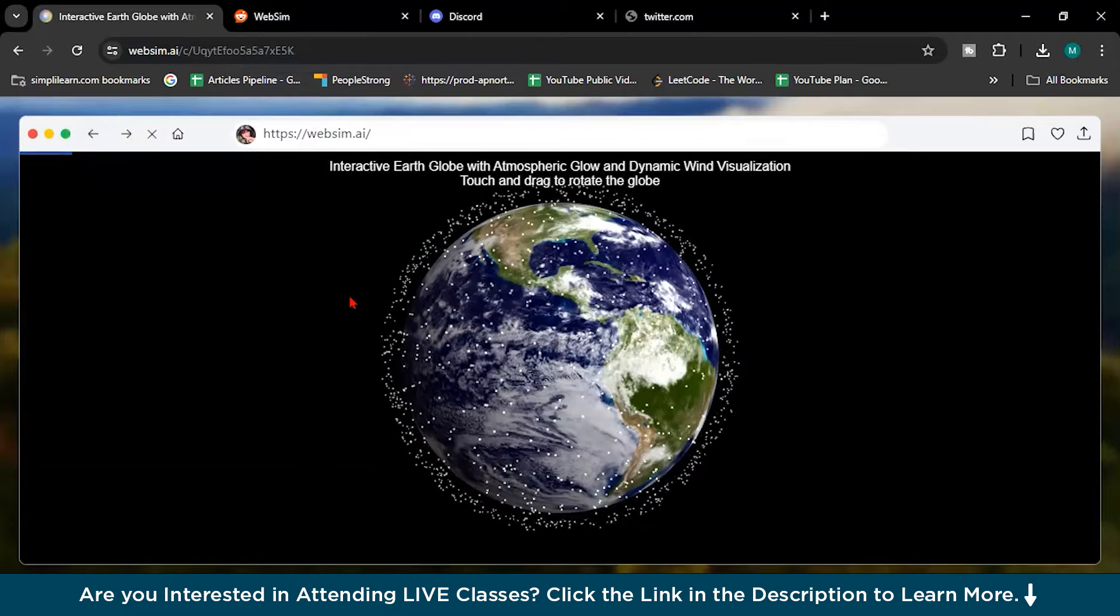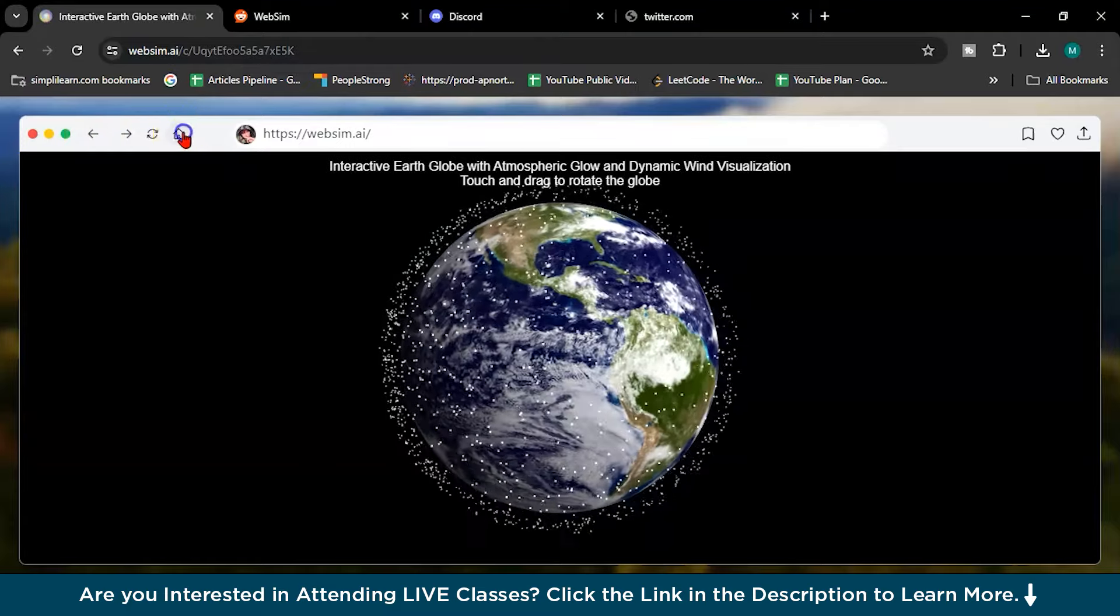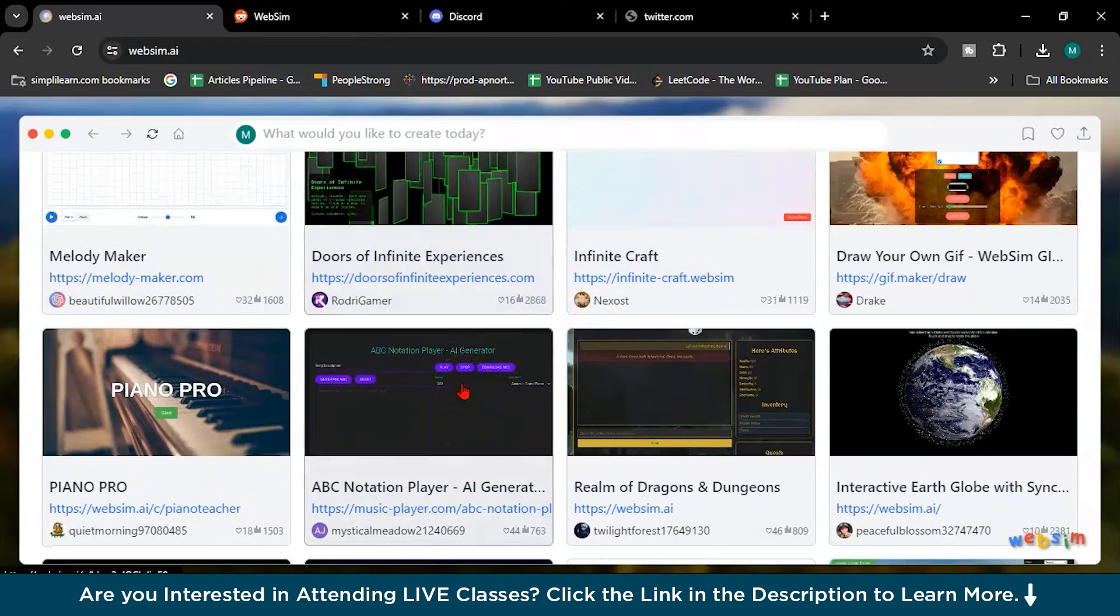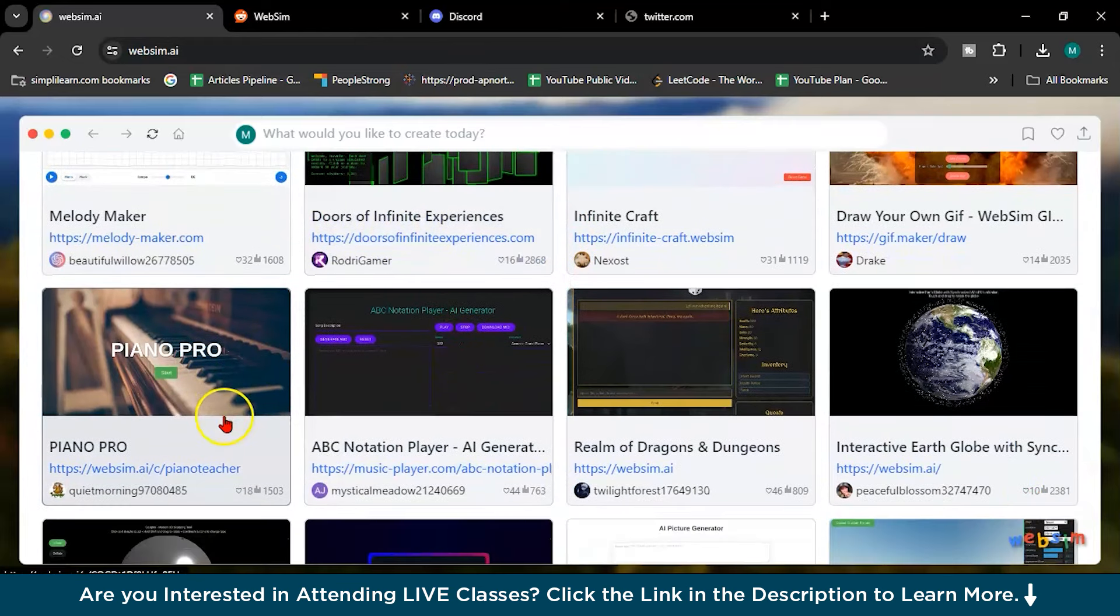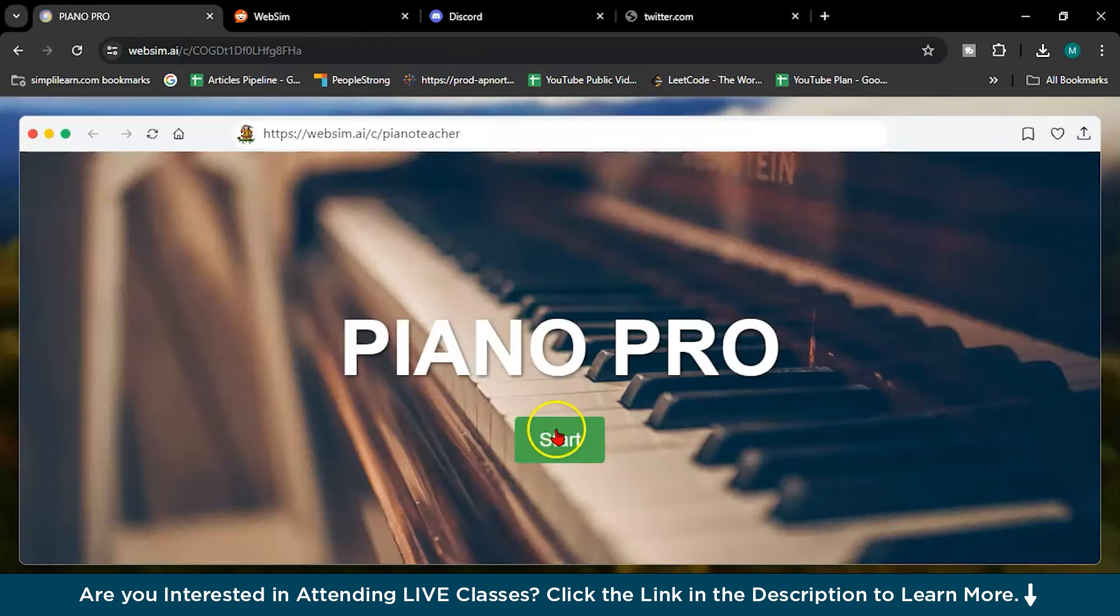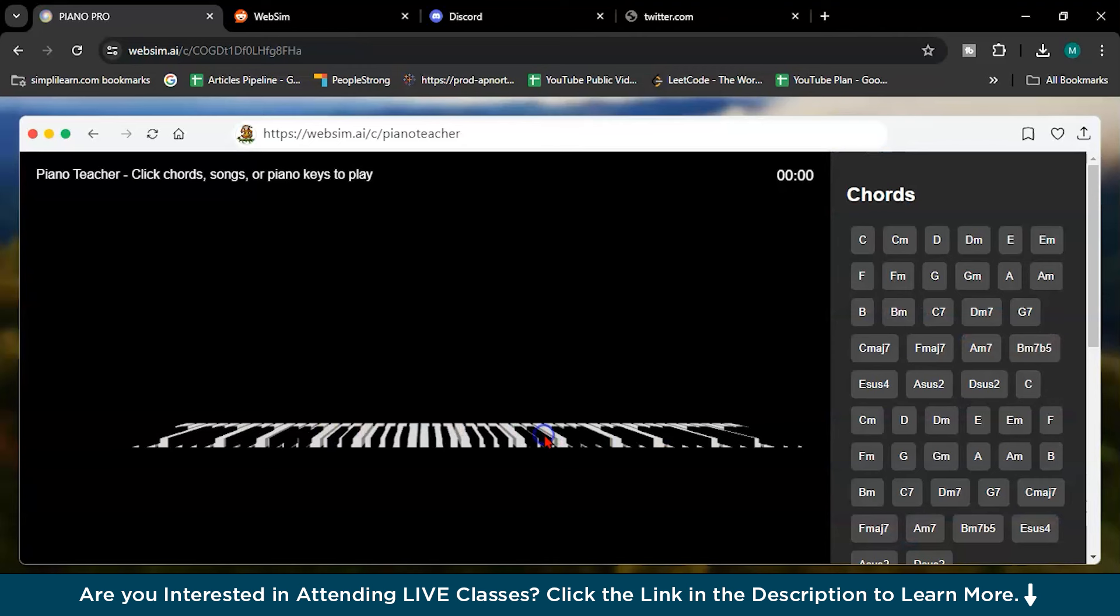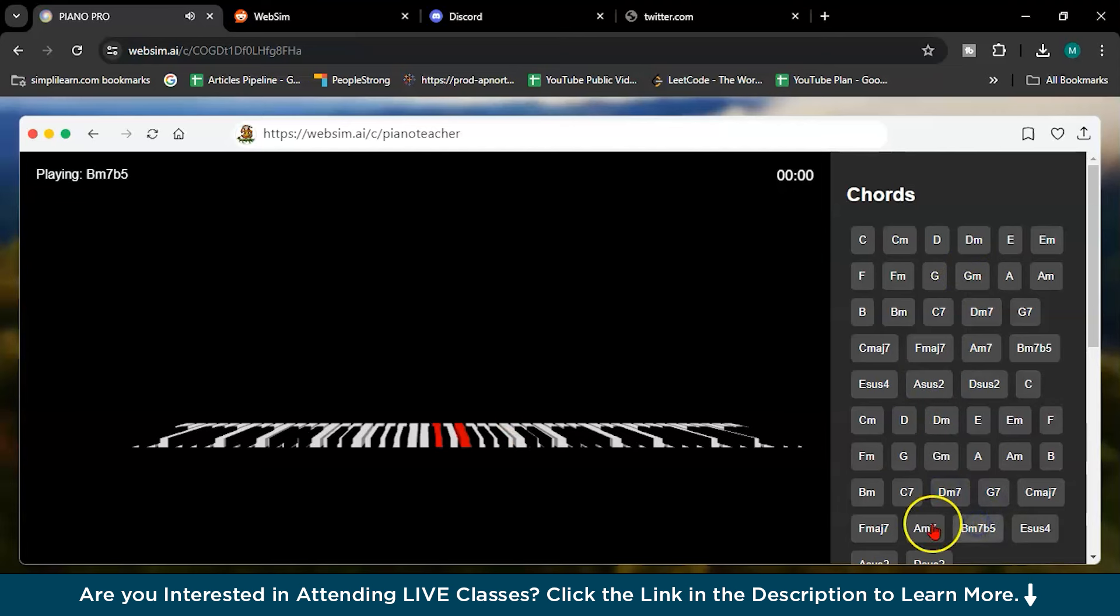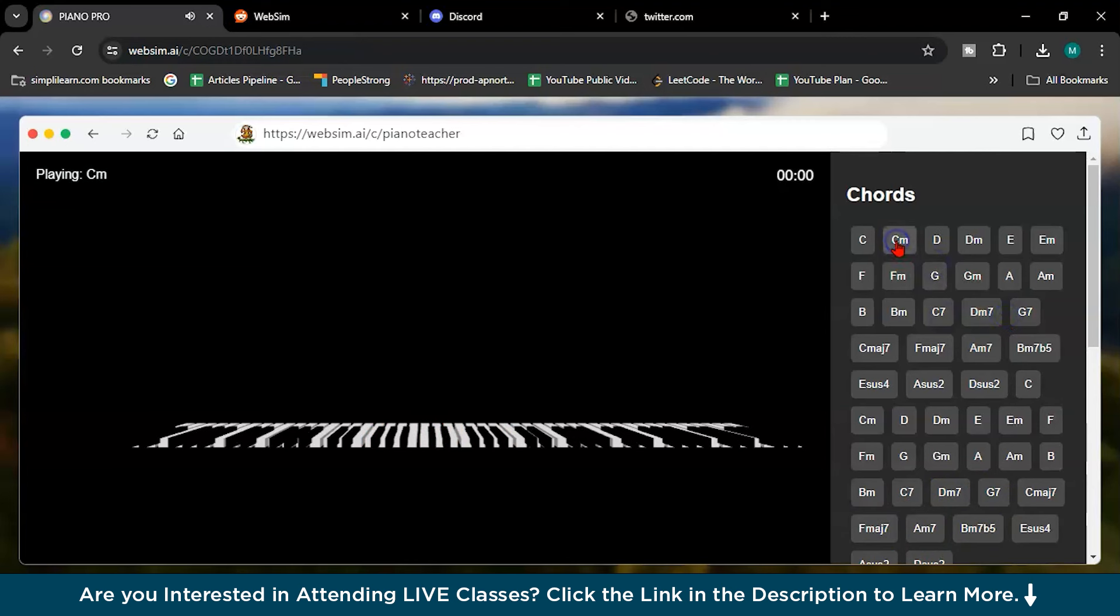See another stuff. What is this? So Infinite. Let's see the piano. Piano Pro. Oh, nice. Can you listen guys?